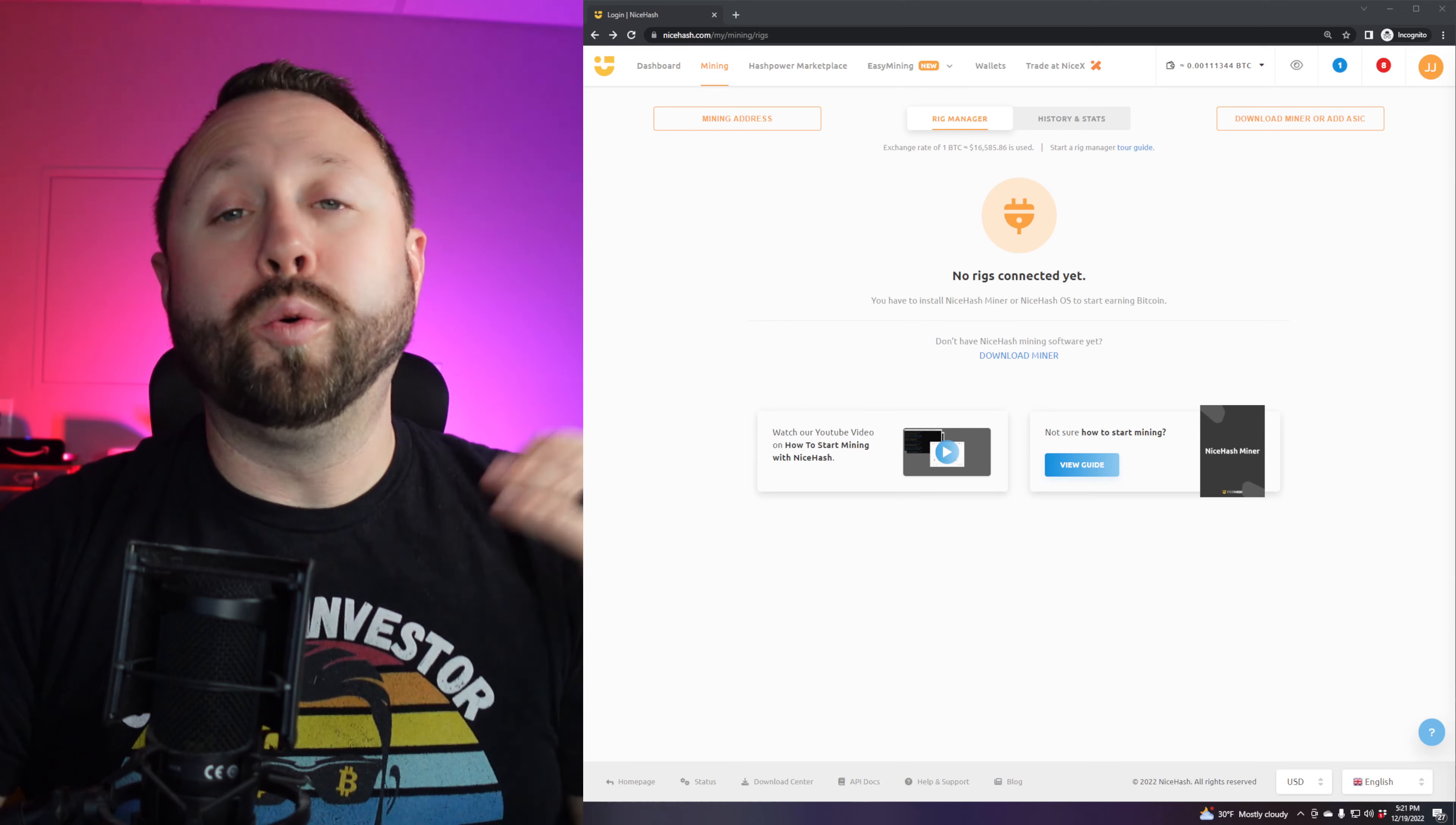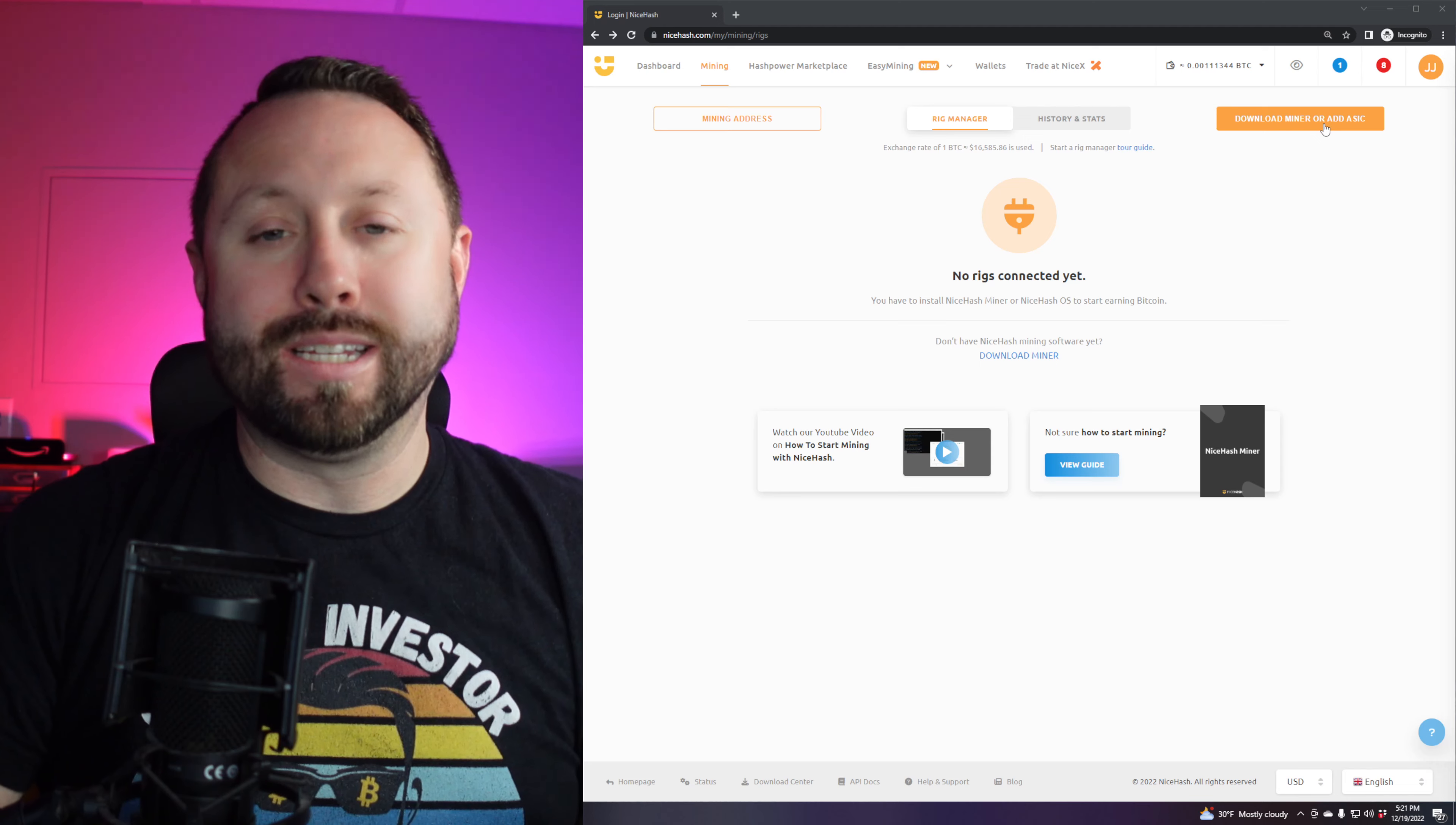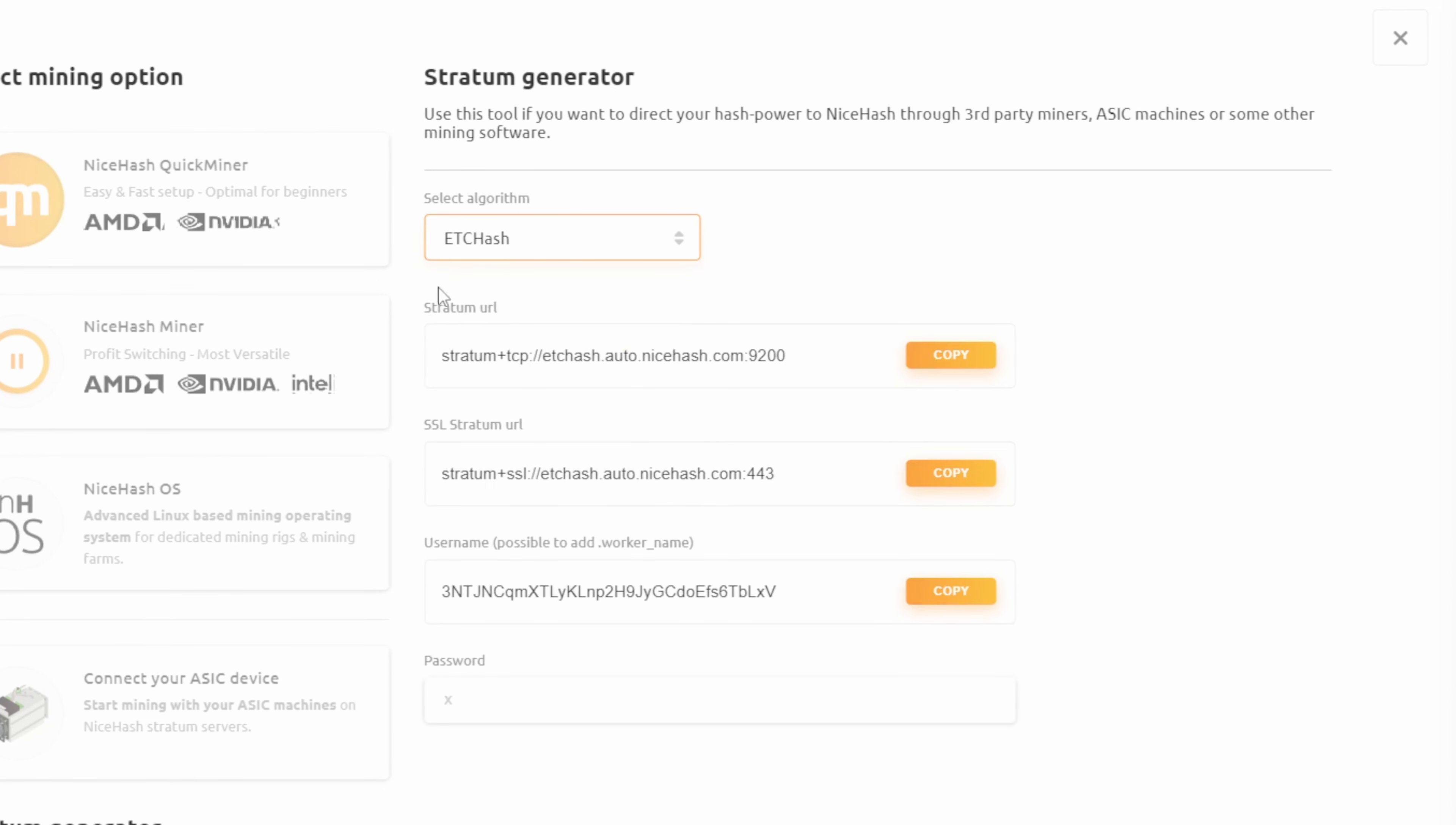Next thing we're going to do is go in to our NiceHash account, which we have it up here and available to us. We don't have any rigs running right now. And you're going to go to the top right hand corner to download miner or add ASIC. This is in the mining section at the very top. Once you click that, you're going to go to stratum generator at the bottom, and you're going to pick your algorithm. So remember, Ethereum Classic, right? So in here, we're just going to type in ETC hash, and that's going to bring it up for us. So here's what we're going to do. They made it super easy, guys, which should work out nicely. So let's go ahead and start from the top down.